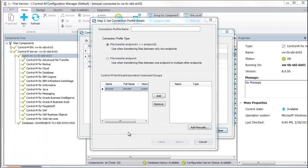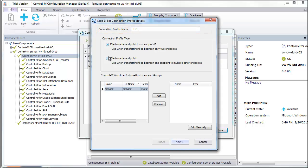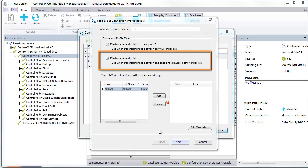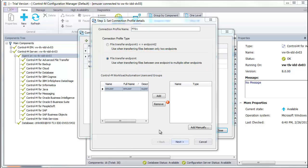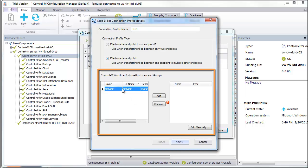In the Connection Profile Details window, give the connection profile a name and select File Transfer Endpoint. In the Control-M Workload Automation Users and Groups area, select EM User from the list and click Add.